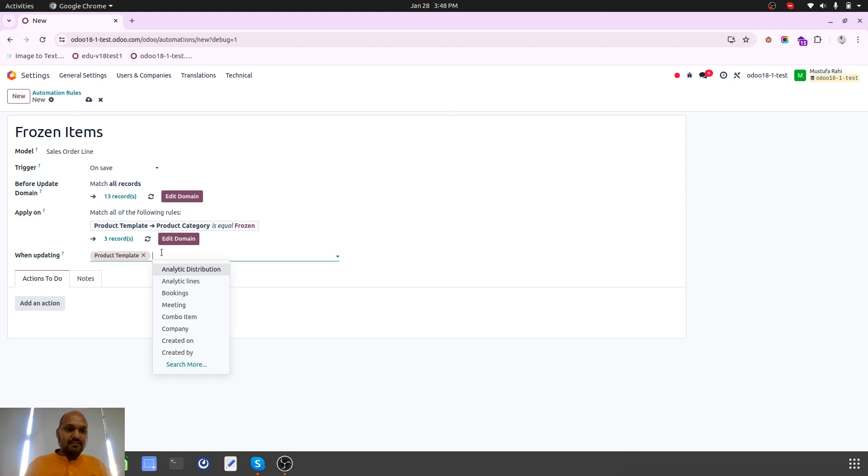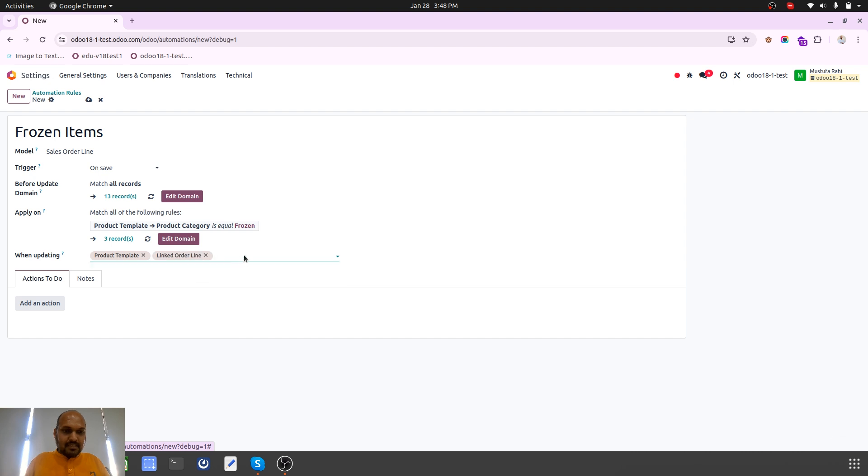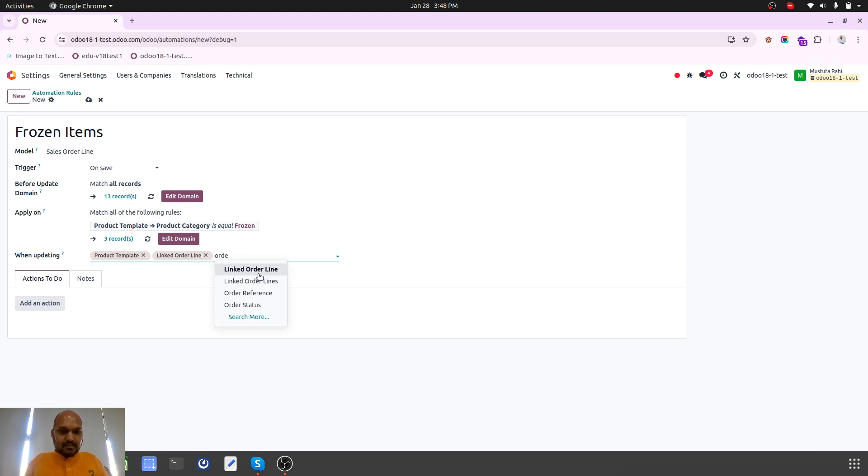It will select the sales order item line, and when updating order lines I need that to be triggered.